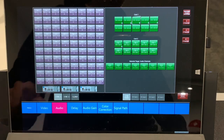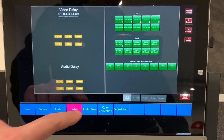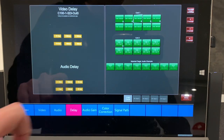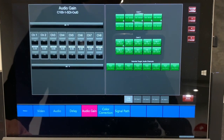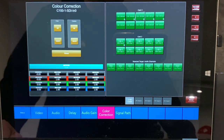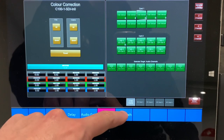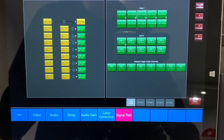The V-Matrix has many processing capabilities, including but not limited to: delay, audio gain on a channel-by-channel basis, color correction, and up-down cross capabilities. All of these functions can be controlled via the VSM touchscreen.